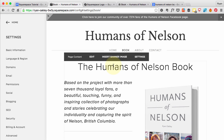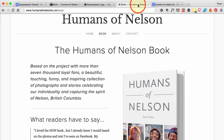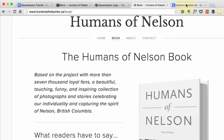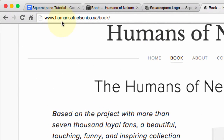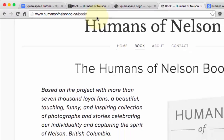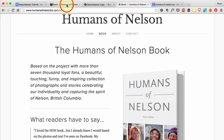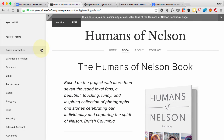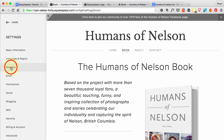Domains are the actual URL for a site. My site is humansofnelsonbc.ca — because of the .CA extension I had to get that domain from a third party and link it into my Squarespace account. But for our demo we're going to do the same URL, the same domain, but with a .com.